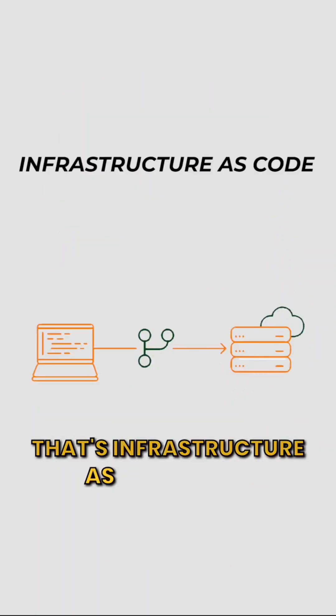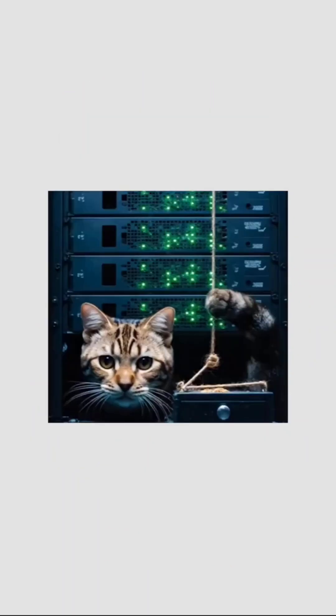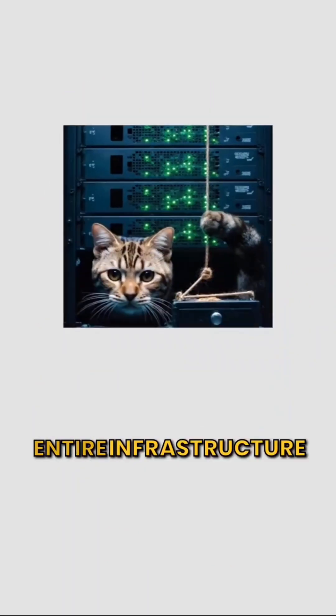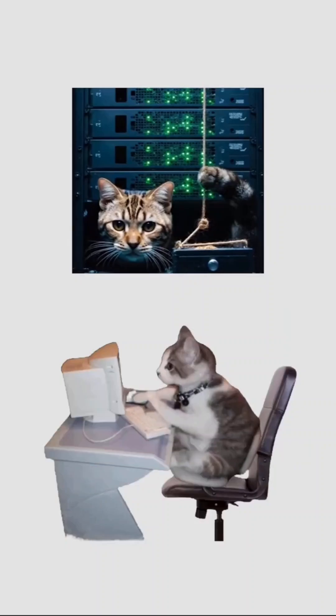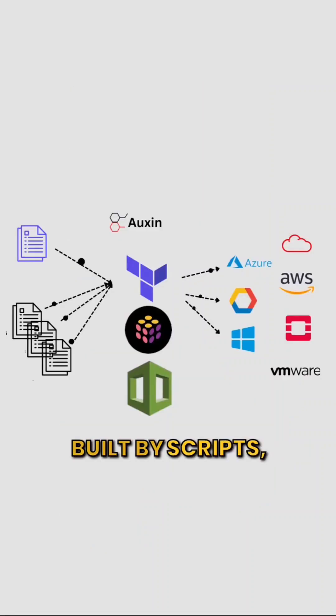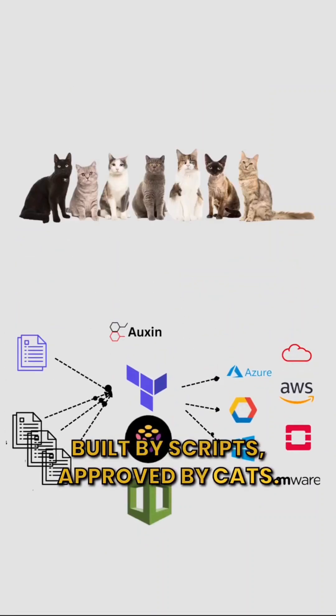That's infrastructure as code. Your entire infrastructure, written in code, built by scripts, approved by cats.